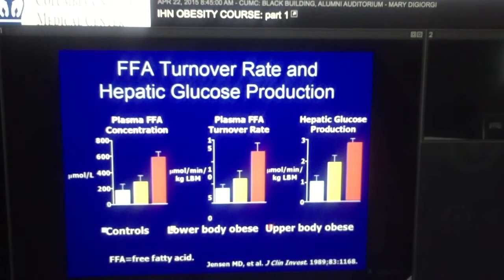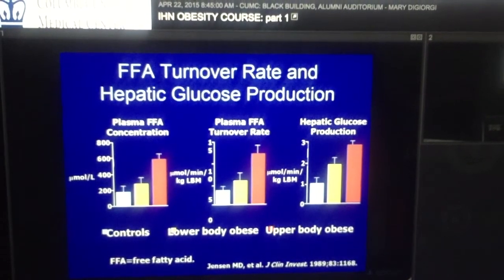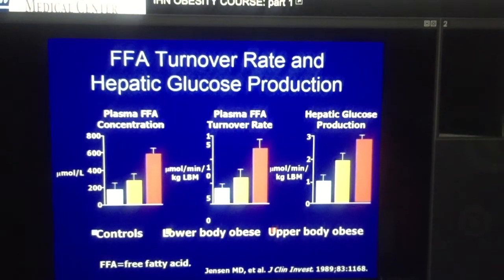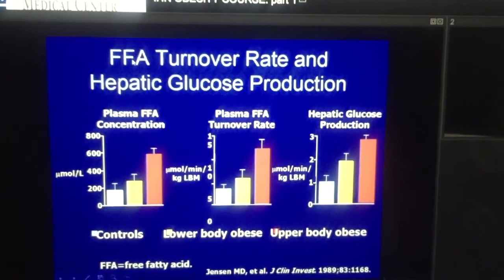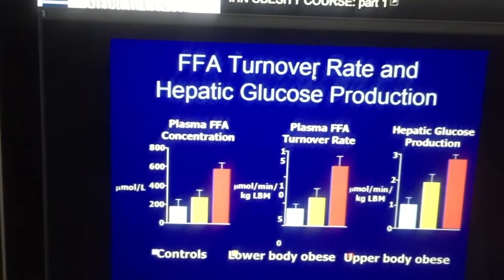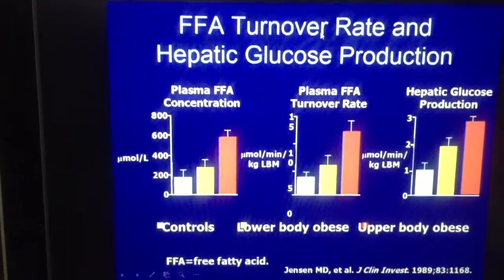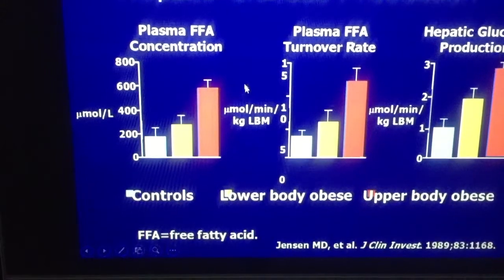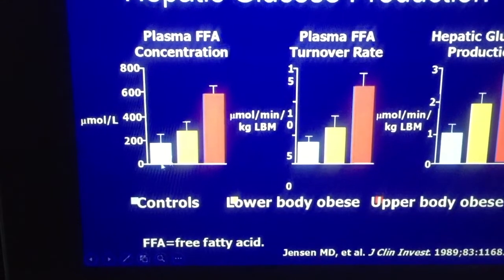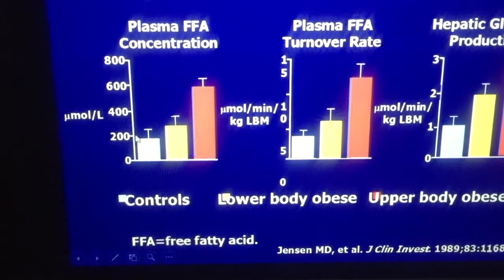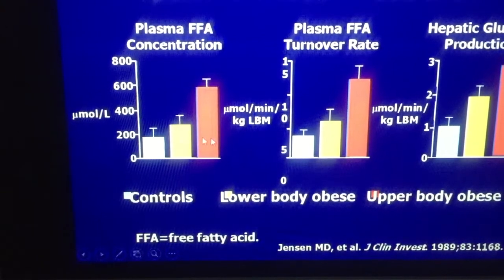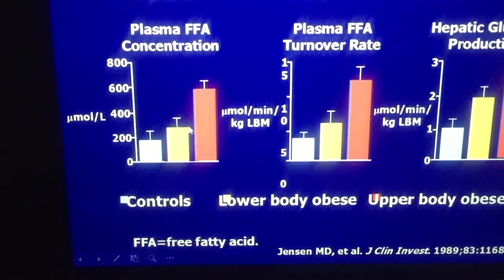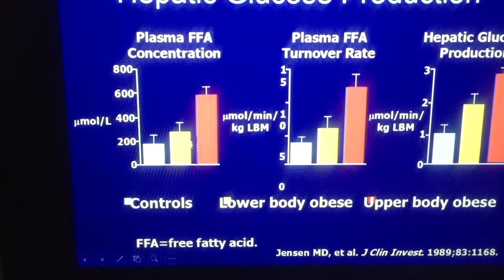You can see this from a study done by Michael Jensen at the Mayo Clinic. He measured free fatty acid turnover rate and hepatic glucose production. This is the FFA concentration — these are normal white people, these are two groups of obese people, these with subcutaneous adiposity.